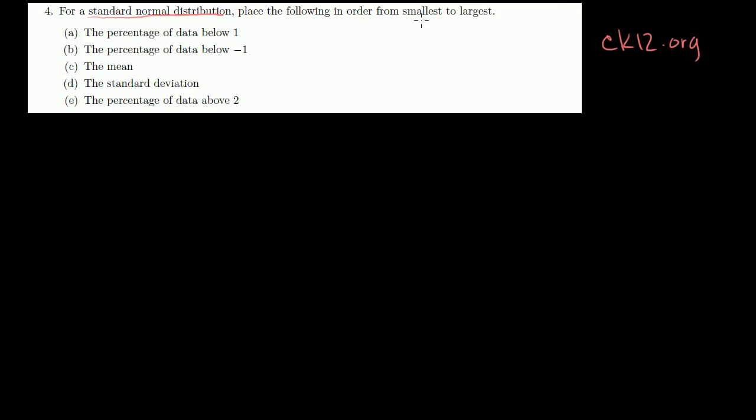For a standard normal distribution, place the following in order from smallest to largest. So let's see — percentage of data below 1, negative 1. Let's draw our standard normal distribution.